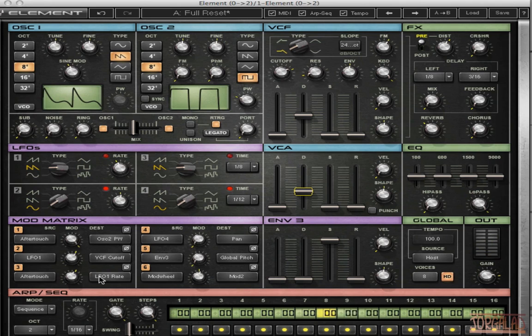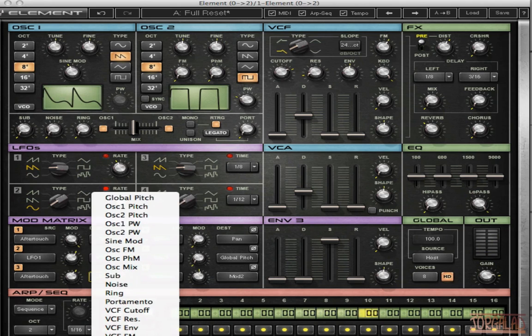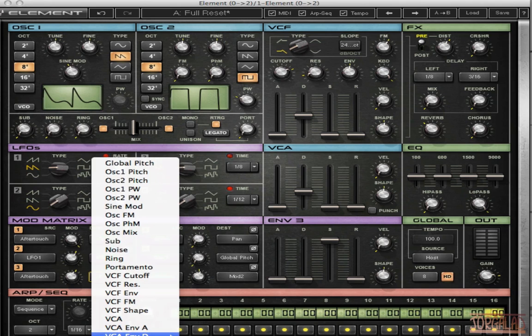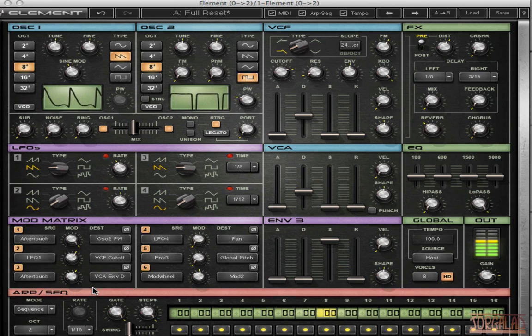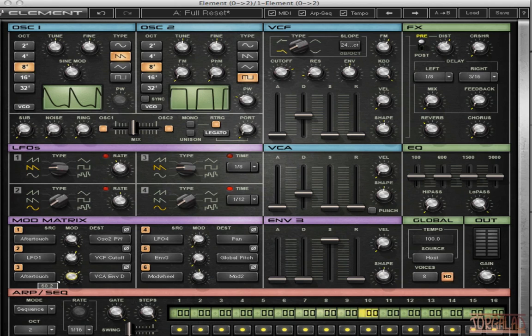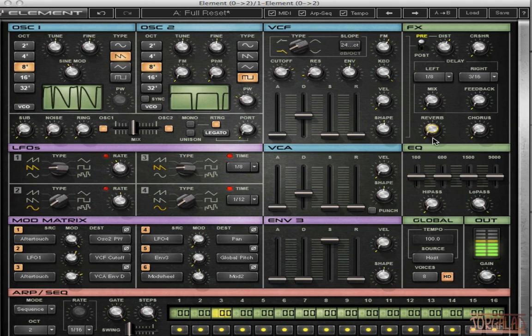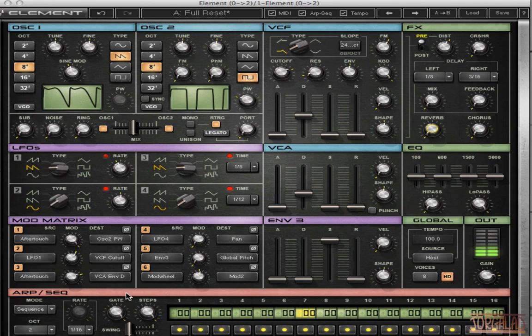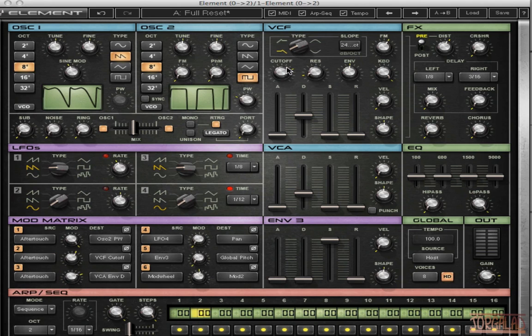And now let's try to map the decay of the VCA to the aftertouch. So VCA envelope decay. So that's a cool sound for a build up for example. And if you press the key harder it's gonna open up more. Especially if you give it some more amount. So first it can be very sharp. And then when you press it harder, it's opening up and we can do the same with the filter.